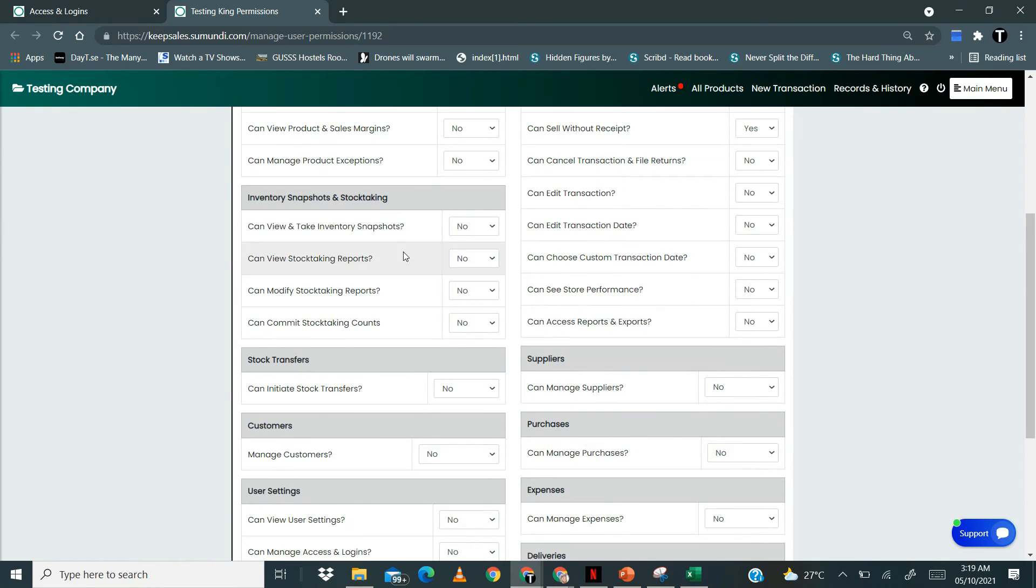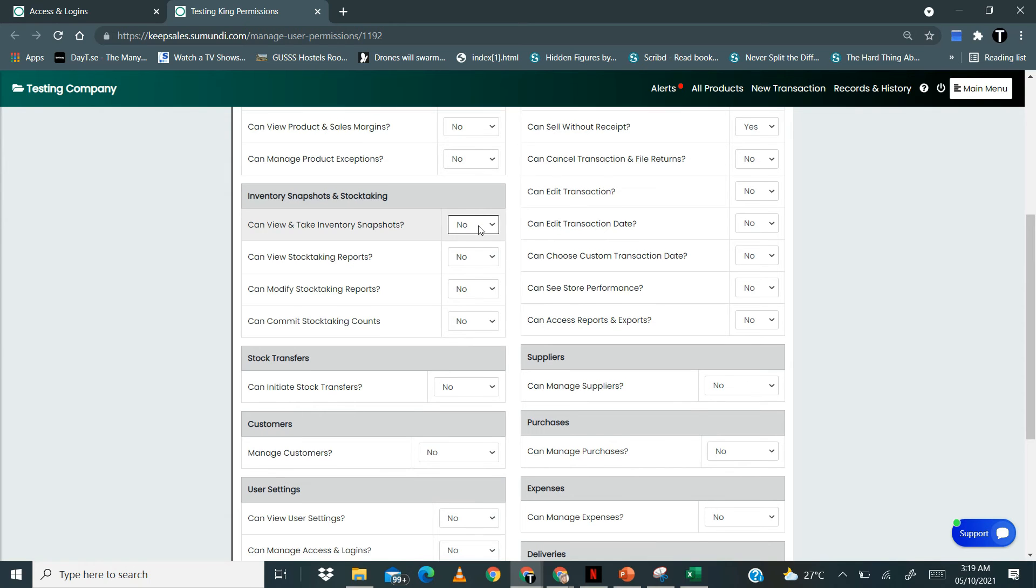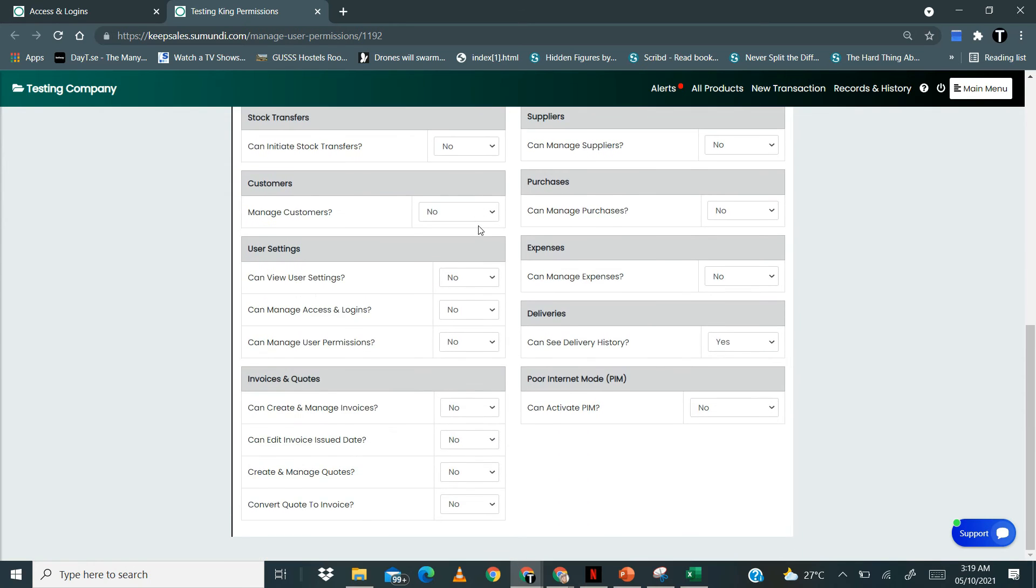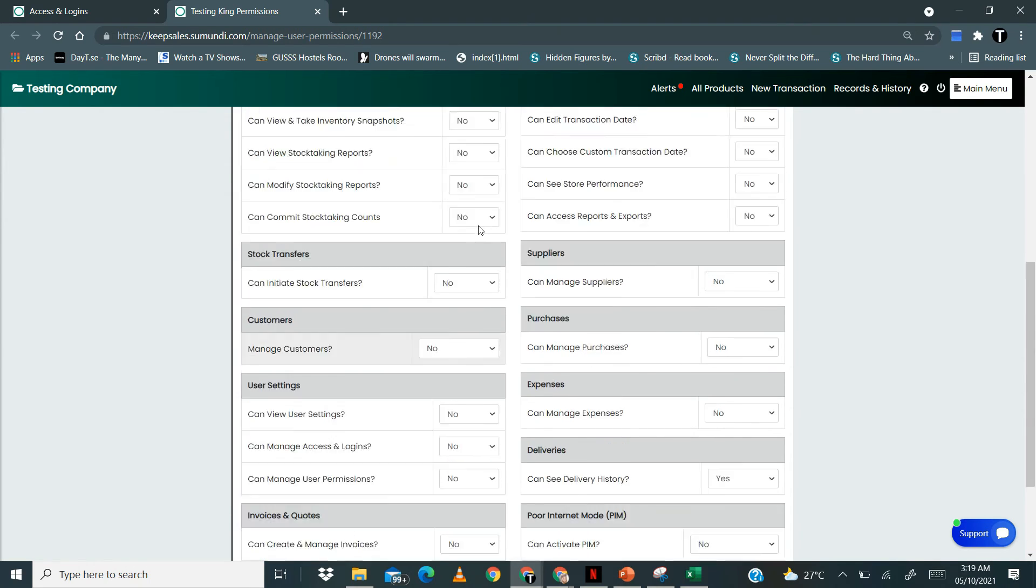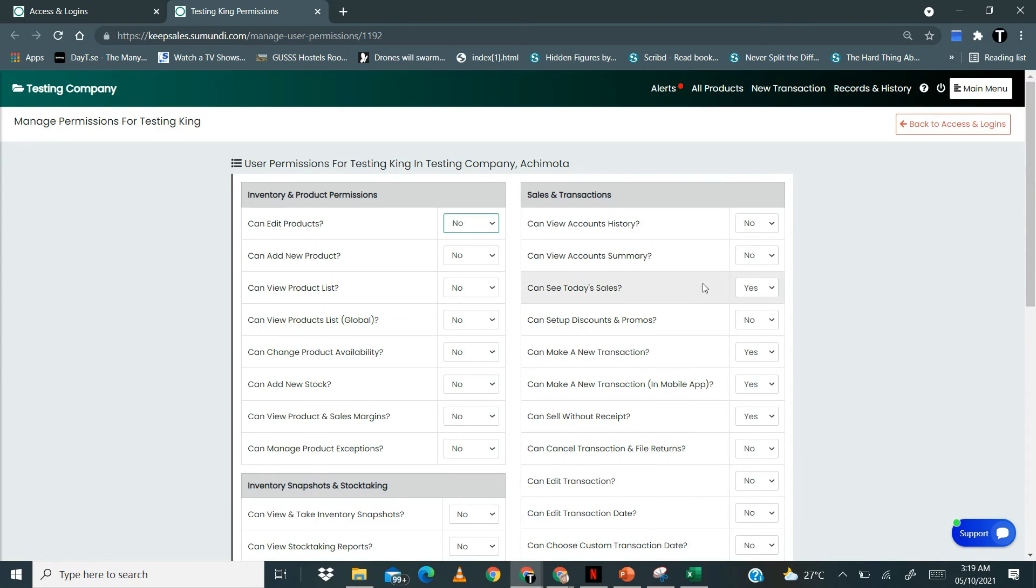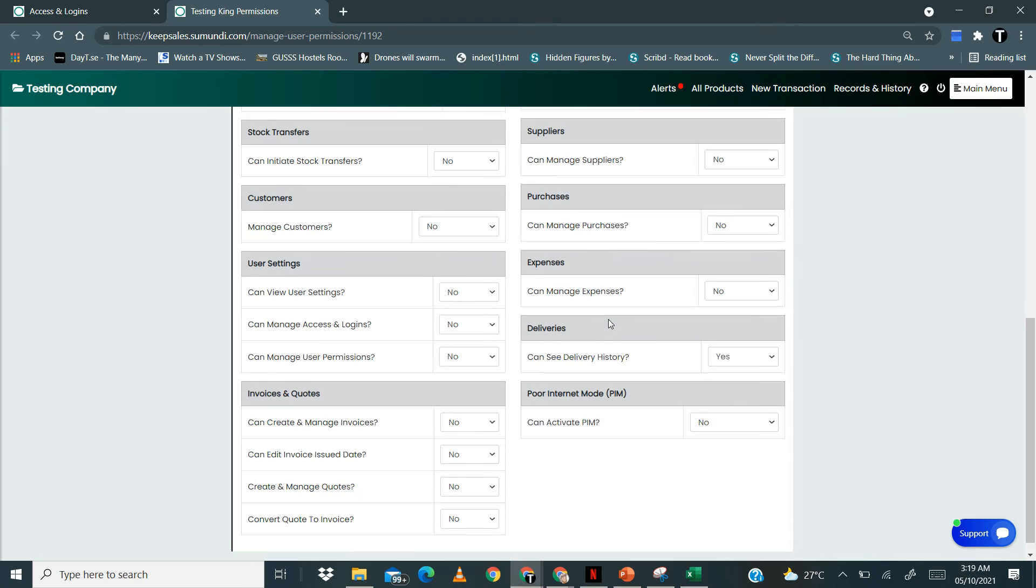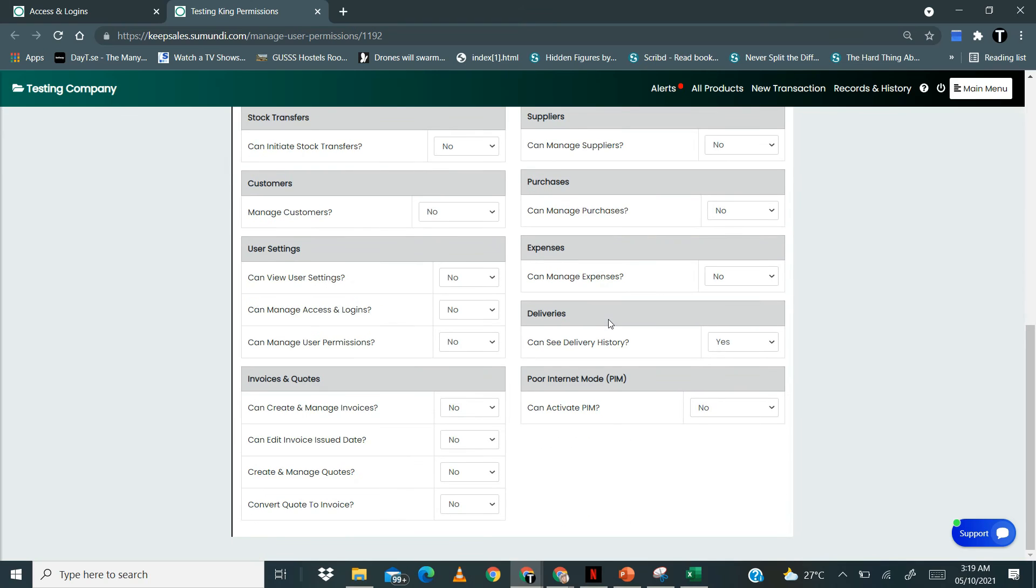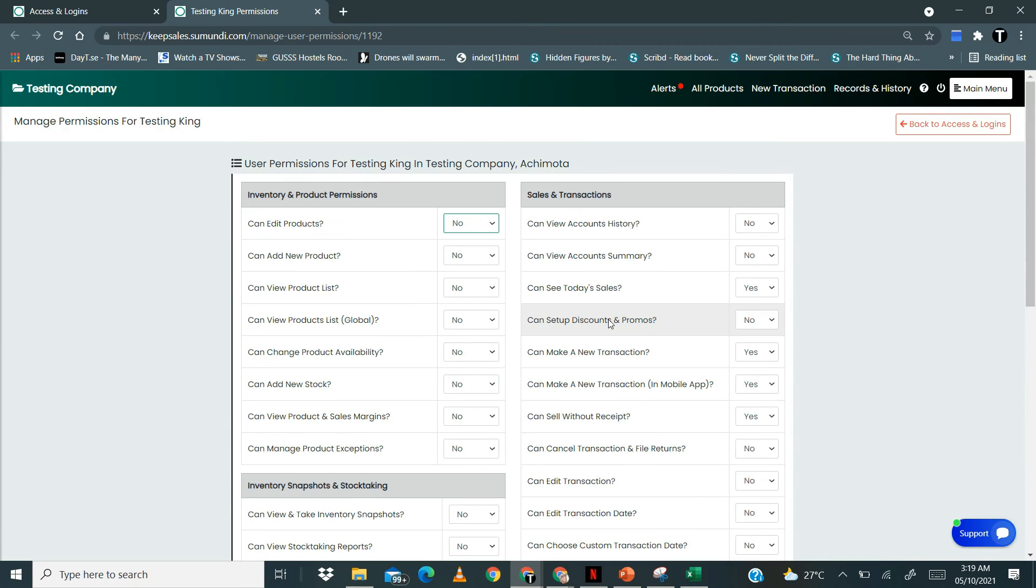If you click on yes, it means you want the person to access that particular feature. If it is on no, then they will not have access to that particular feature. This goes for all the features on Keepsales. This is how you manage your user permissions for your staff.